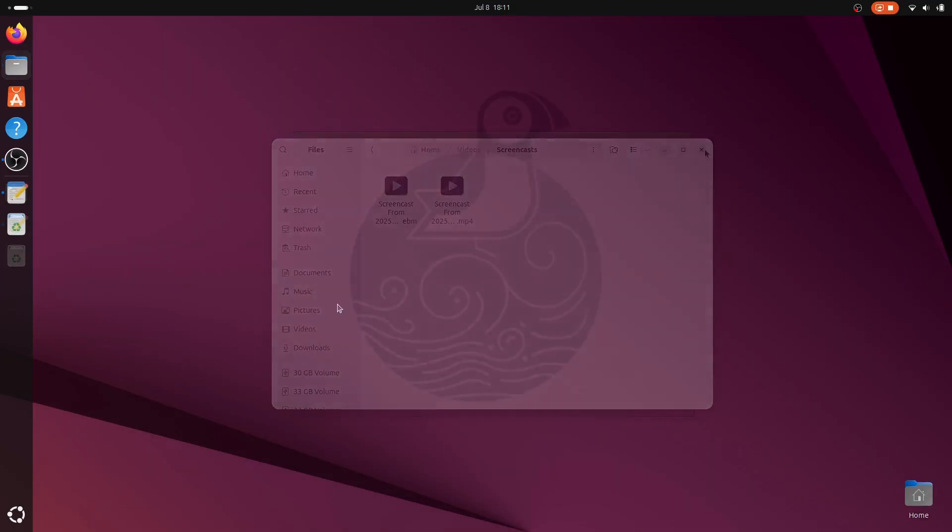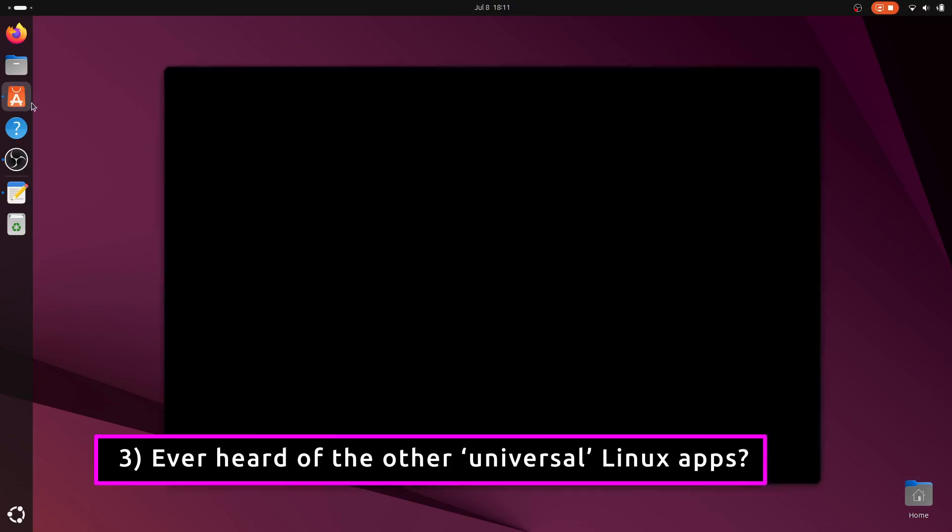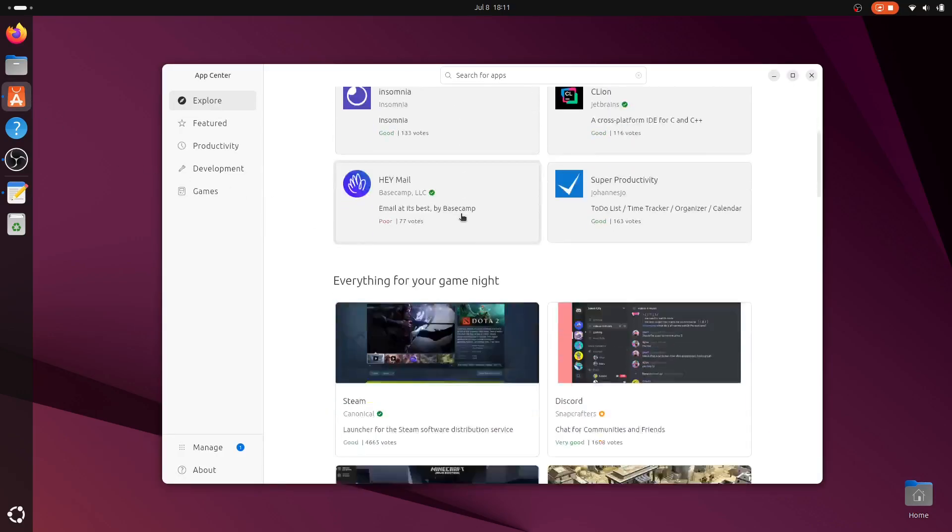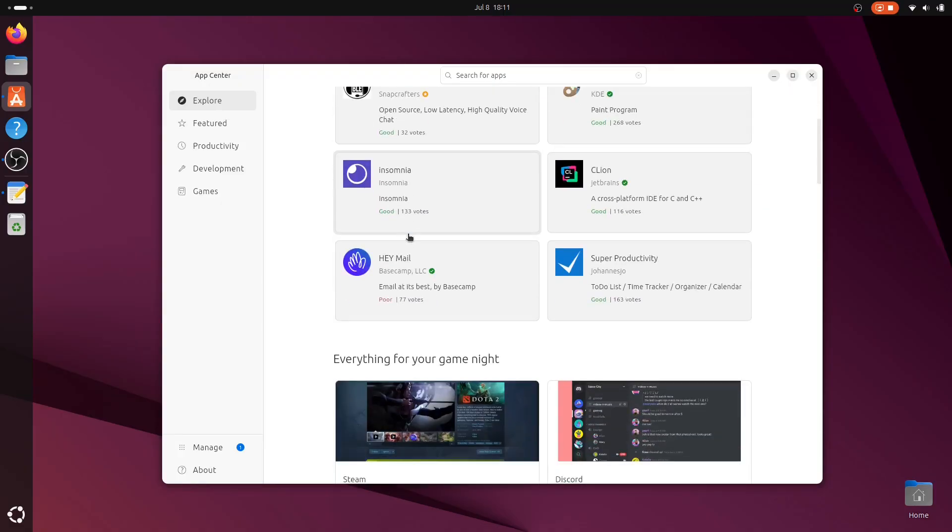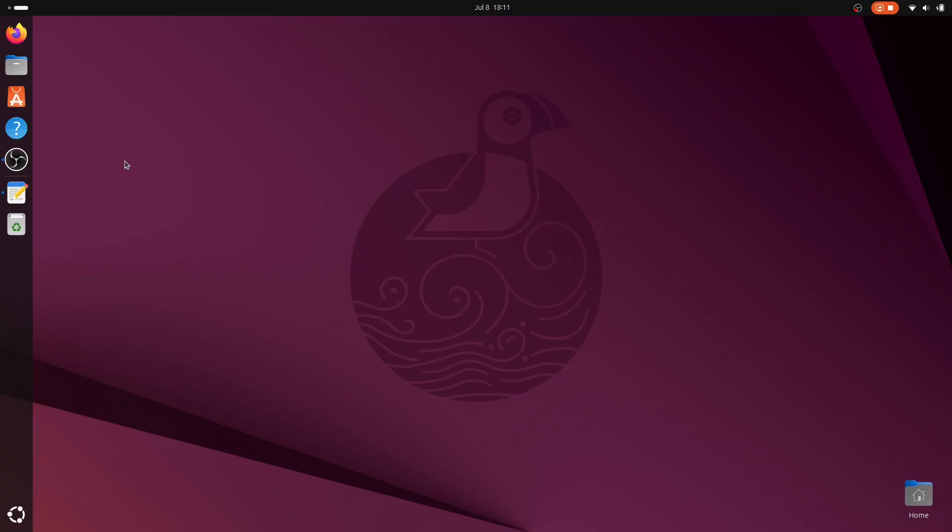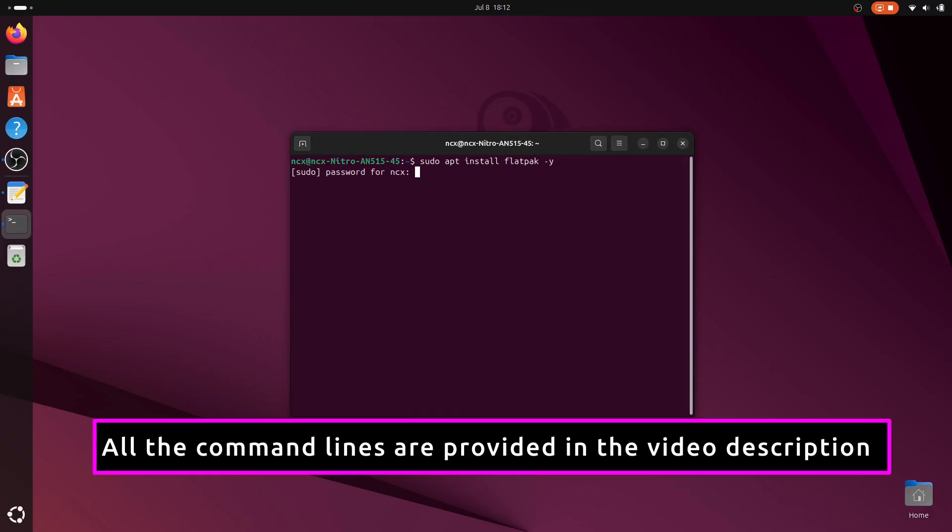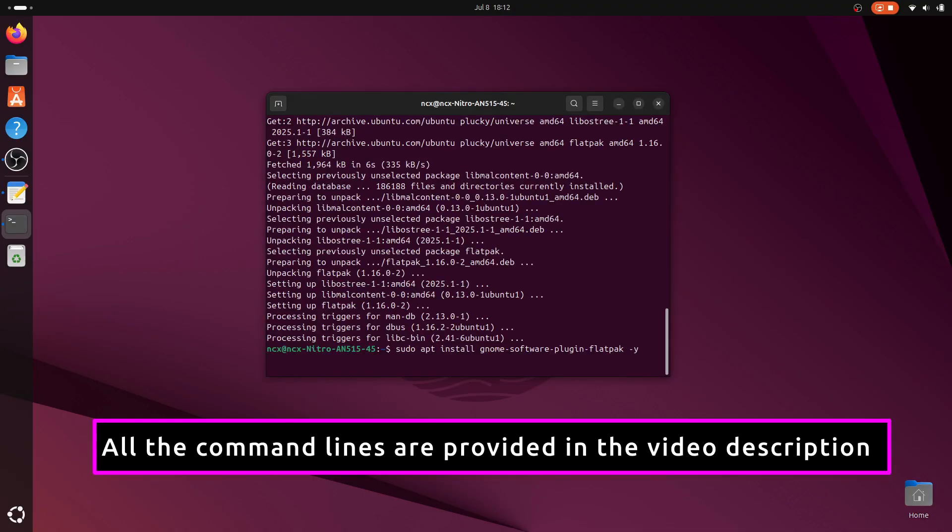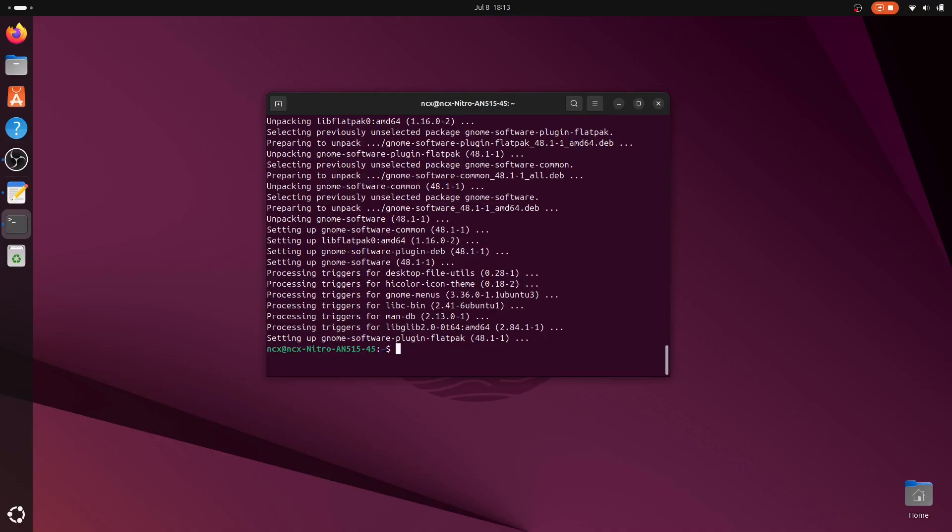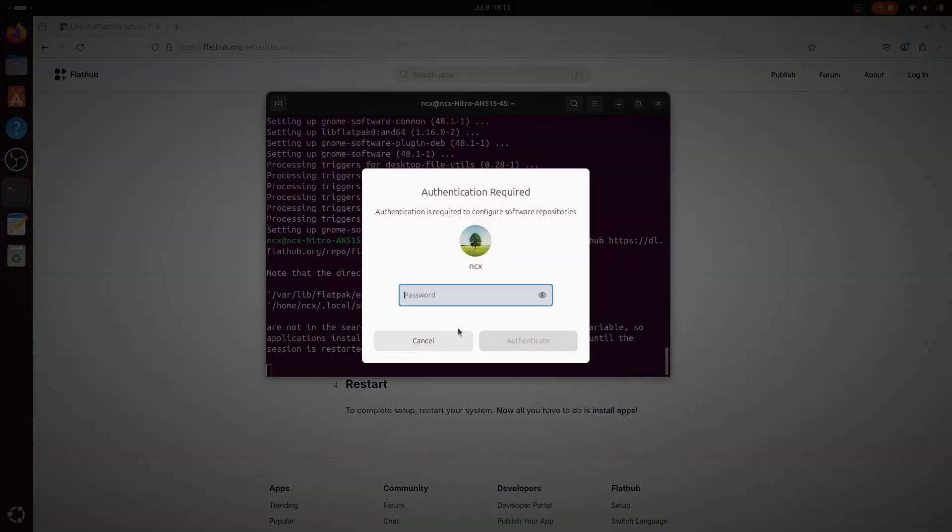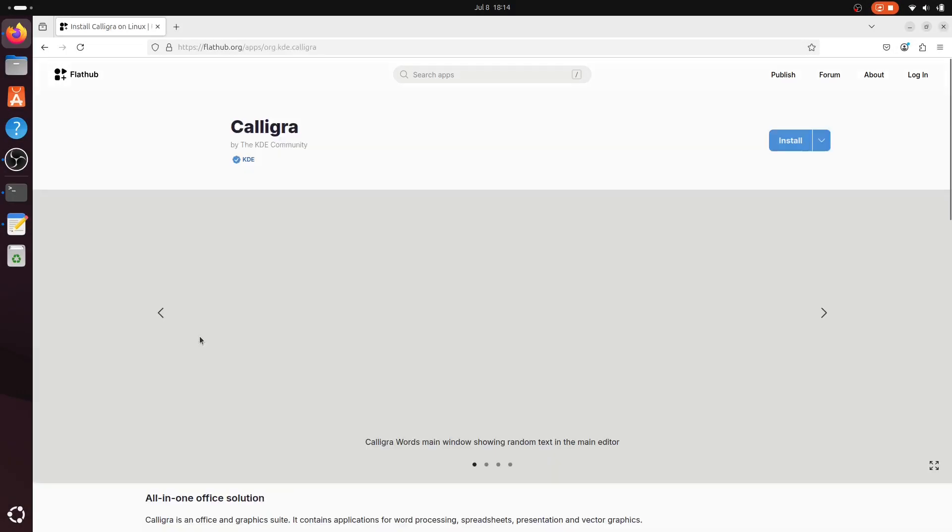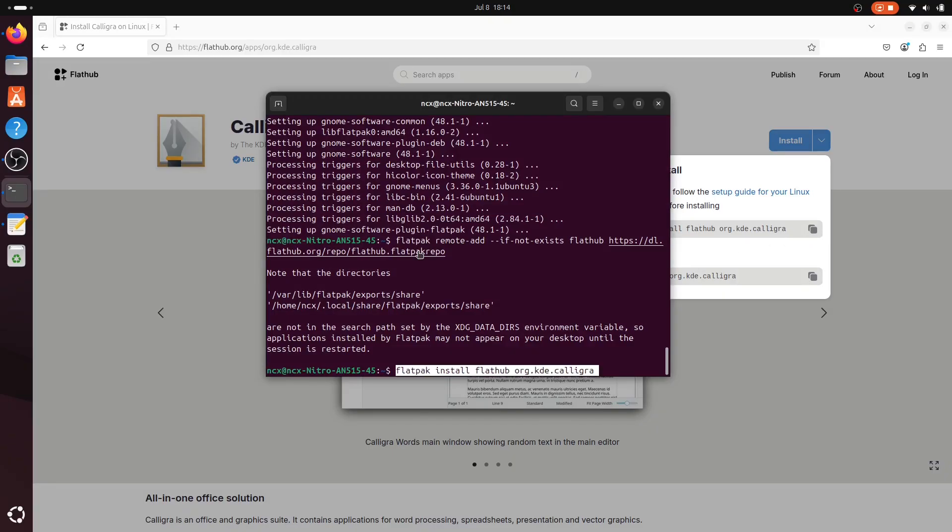Ubuntu uses snap packages by default for universal Linux app installations, but not every app is available as a snap, and many developers prefer Flatpak as a cleaner, sandboxed, and often faster alternative. Adding Flatpak support gives you access to thousands of additional apps. For this installation we need to run these commands. This installs Flatpak and integrates with the GNOME Software Center. Now you can install popular apps like Spotify, OnlyOffice, and OBS Studio directly via Flatpak repositories.